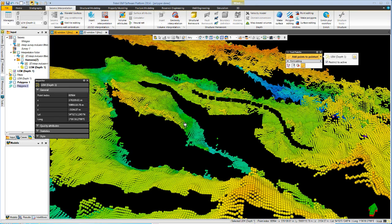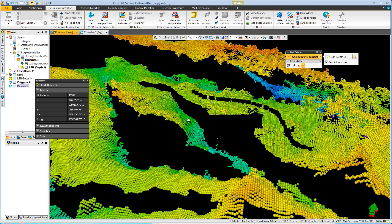This concludes the short demonstration. We've seen how to use the new tools for editing both polygons and points. And we really hope you have an enjoyable experience with the new toolset.